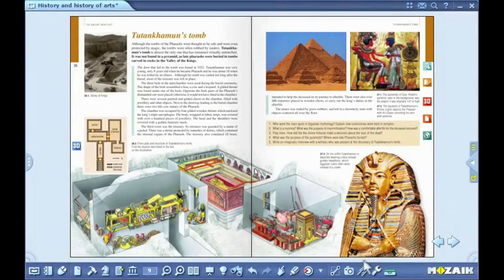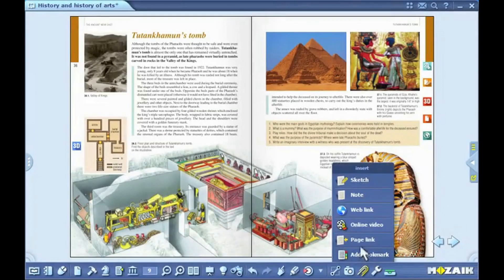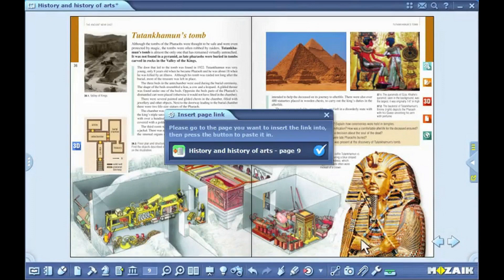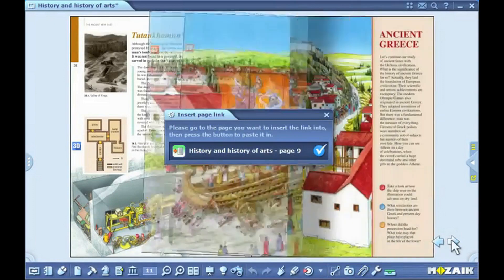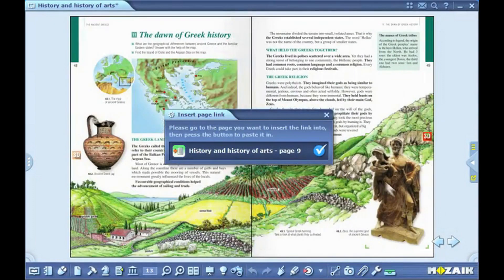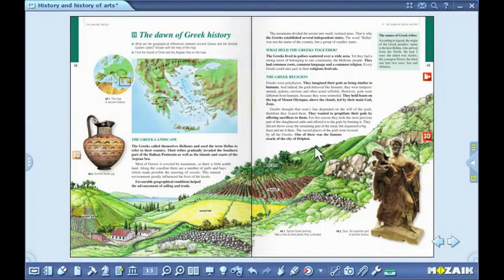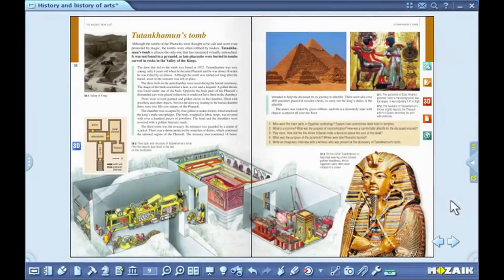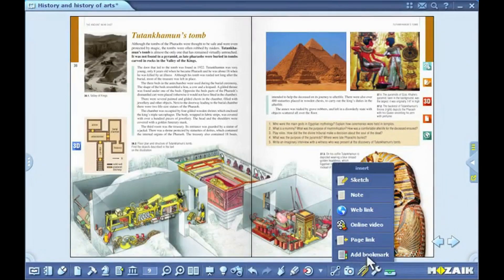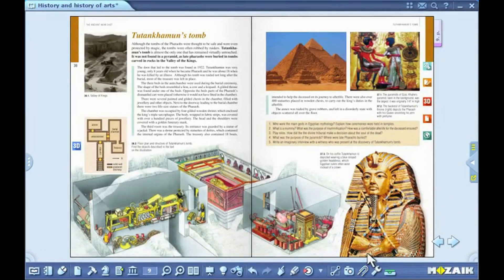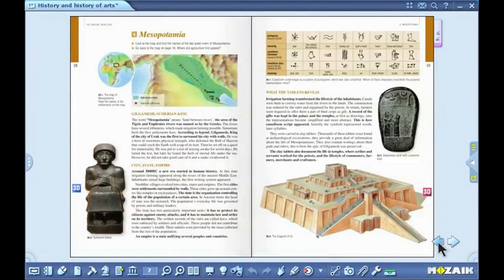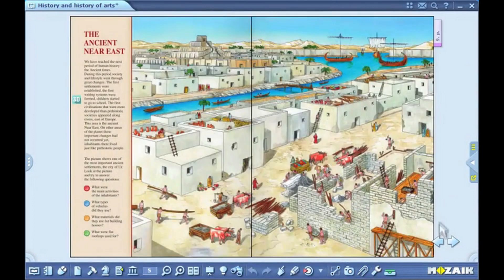You can insert the link to a chosen page in a publication, through which you can jump right to the preset page. Click on the bookmark icon to save bookmarks. The program will save the page that is currently opened in the publication.